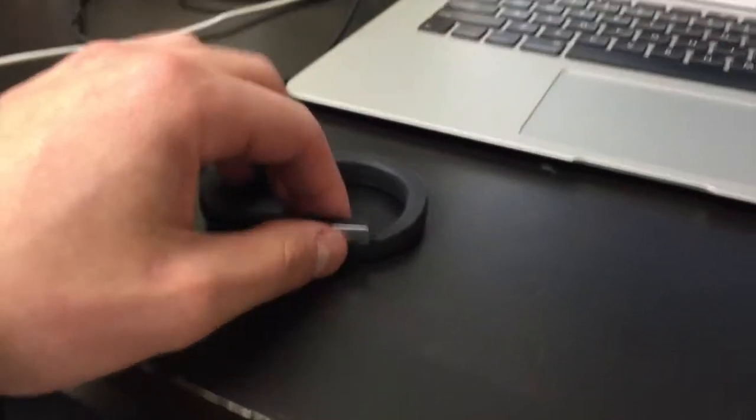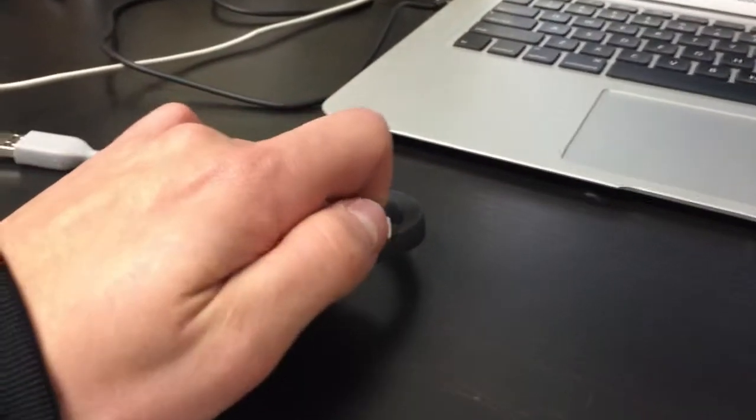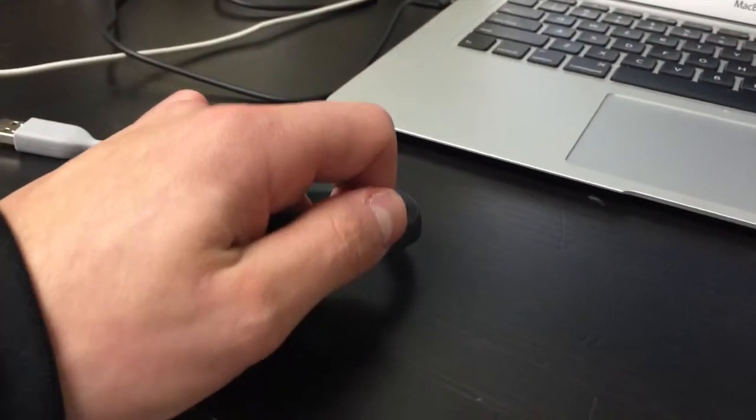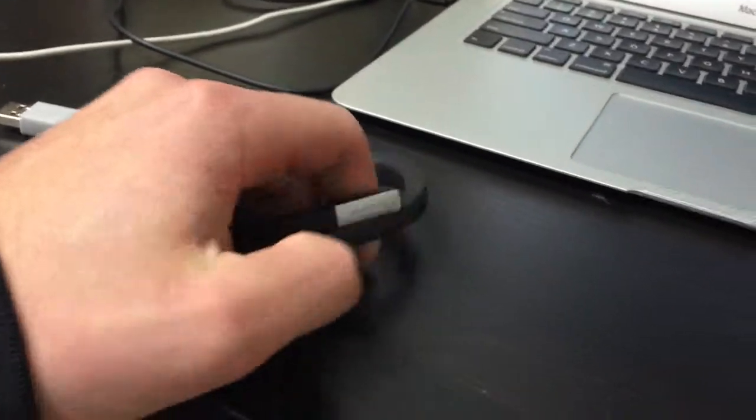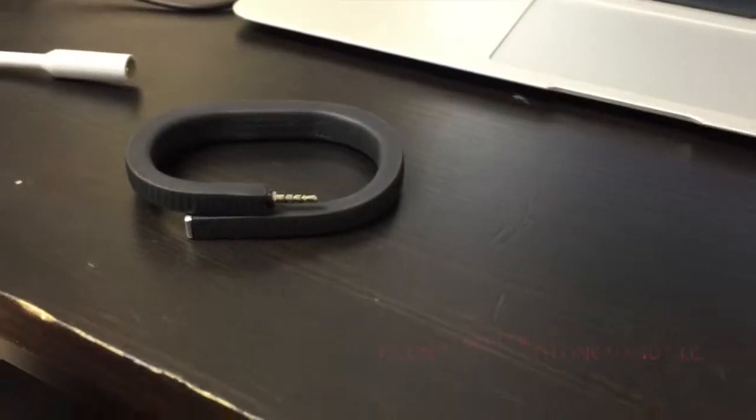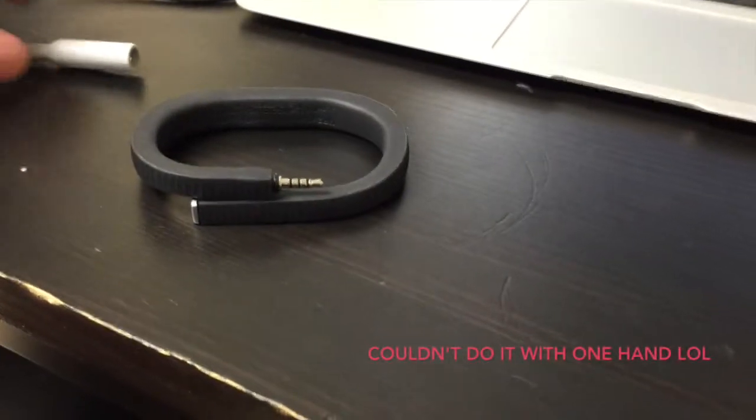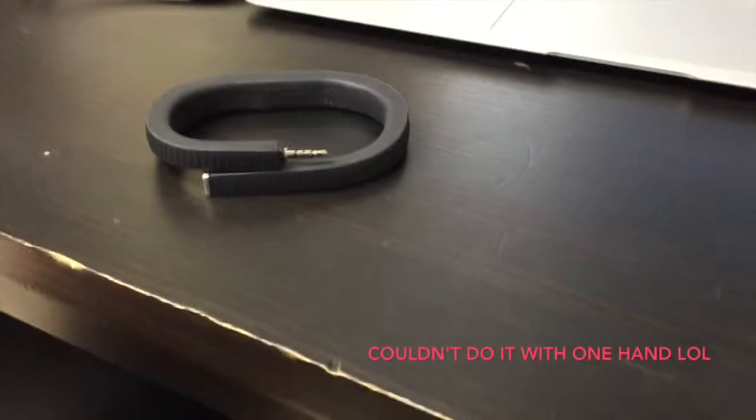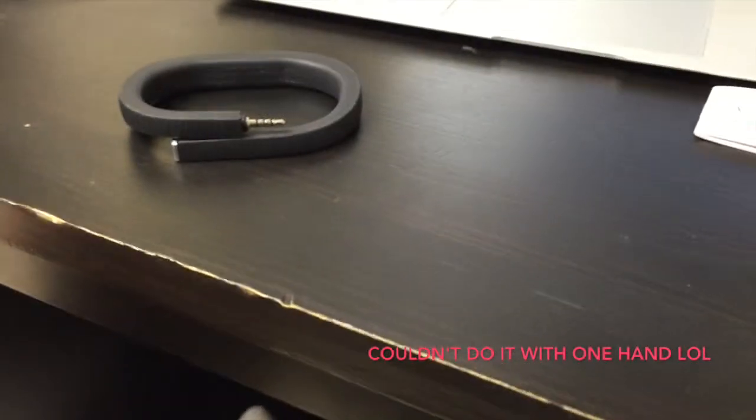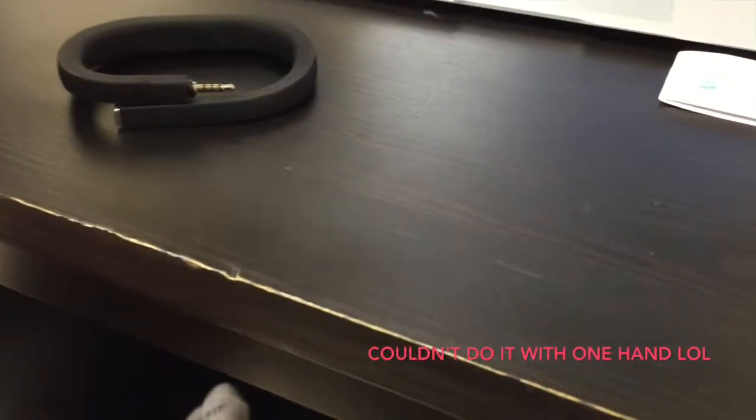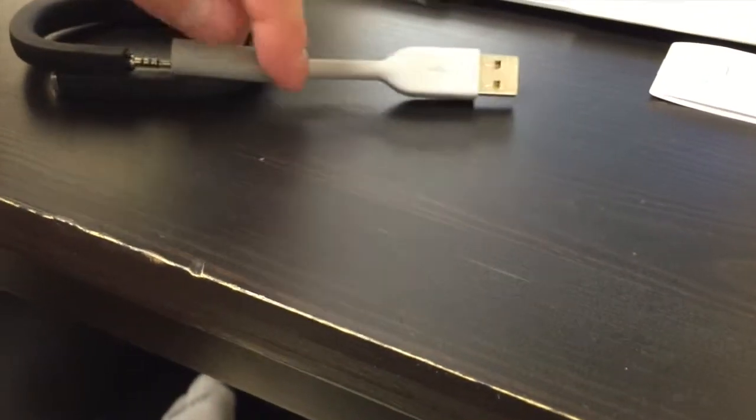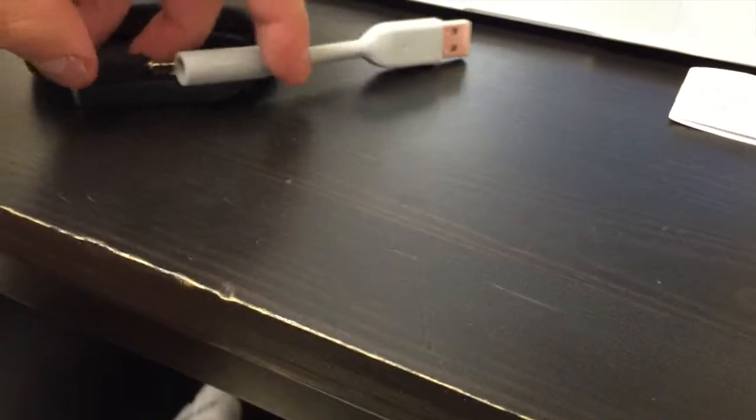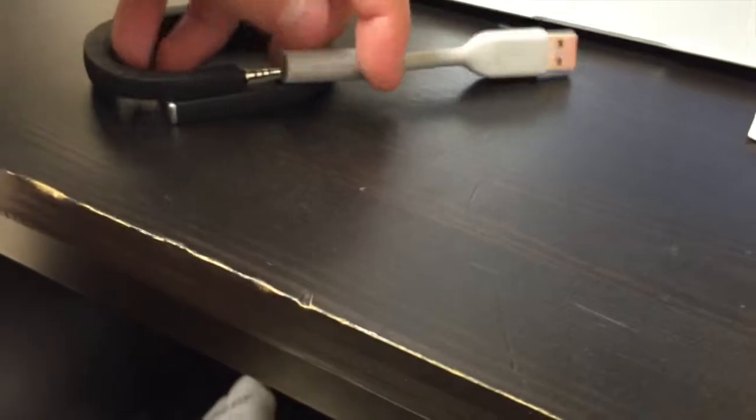But the way you charge is, there's one little cap here. You pop this guy off. As you can see, there's a little aux-like cable. It's much smaller than 3.5 millimeters, and all you do is you plug it in like this.